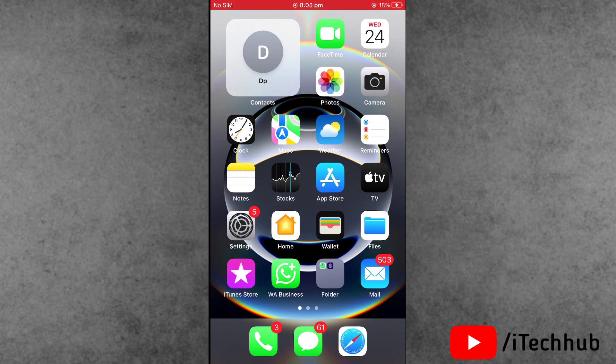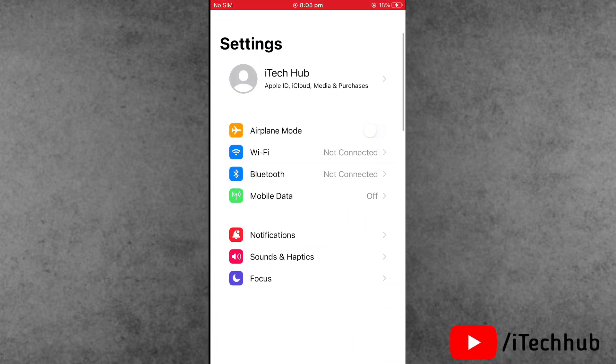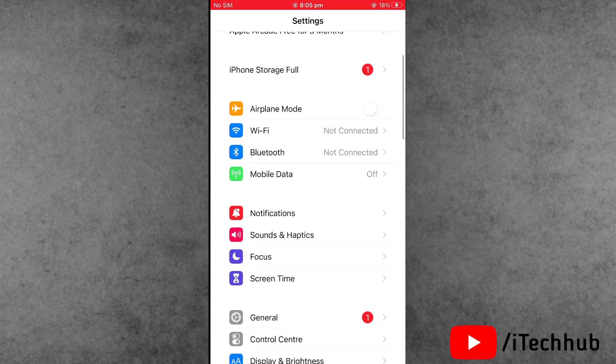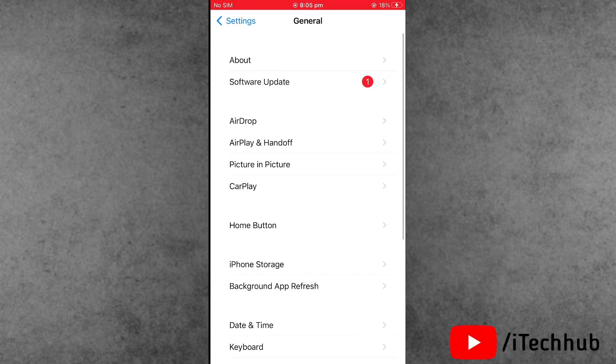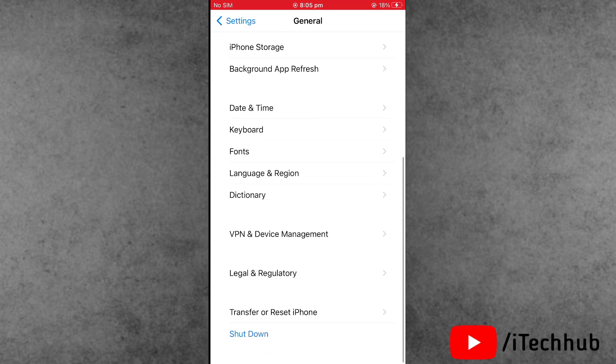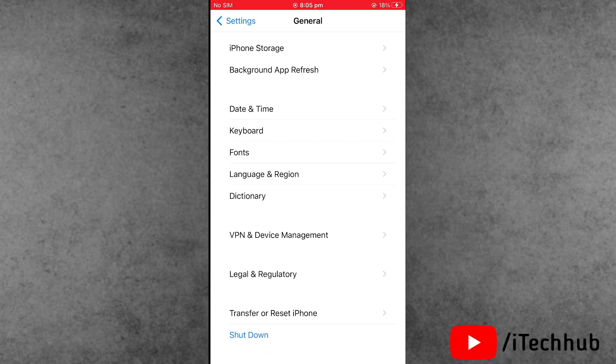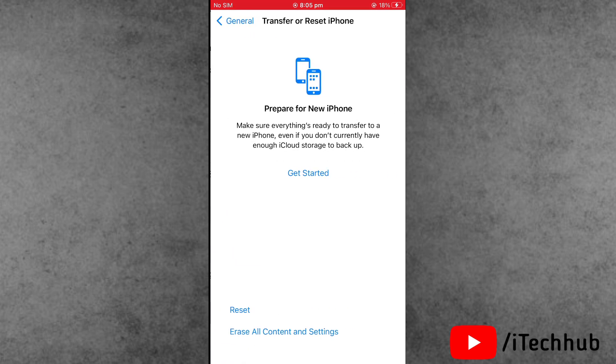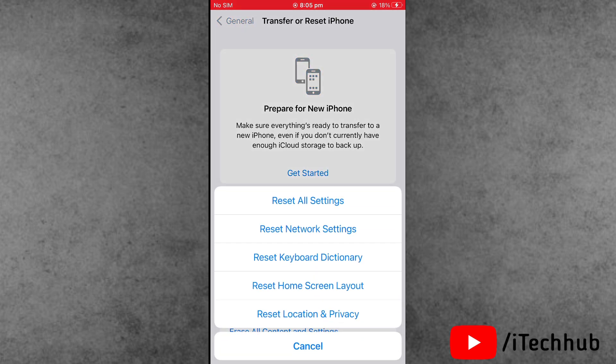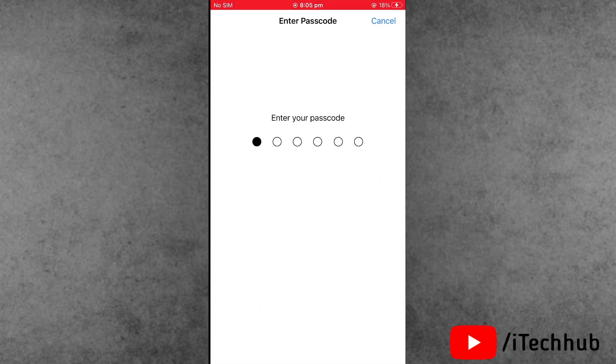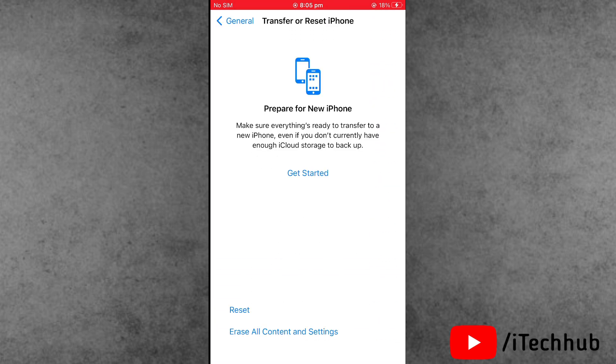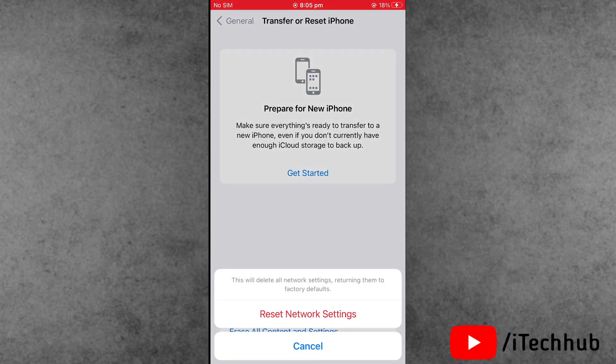Solution number three is reset network settings. First, open the Settings app, scroll down and tap on General. The second-to-last option is Transfer or Reset iPhone. Select Reset, and inside find Reset Network Settings. Enter your passcode and reset the network settings.